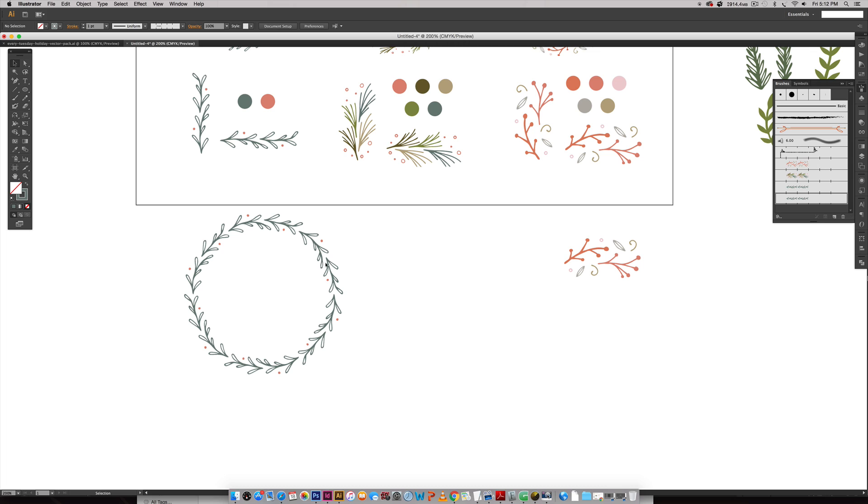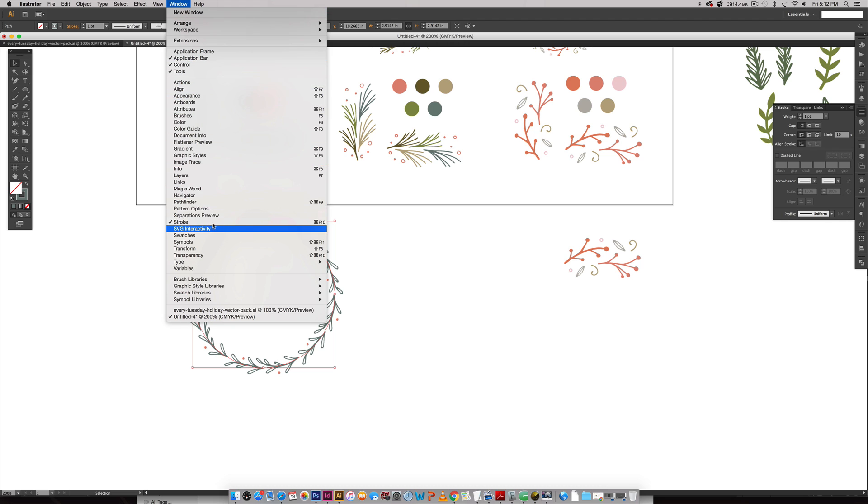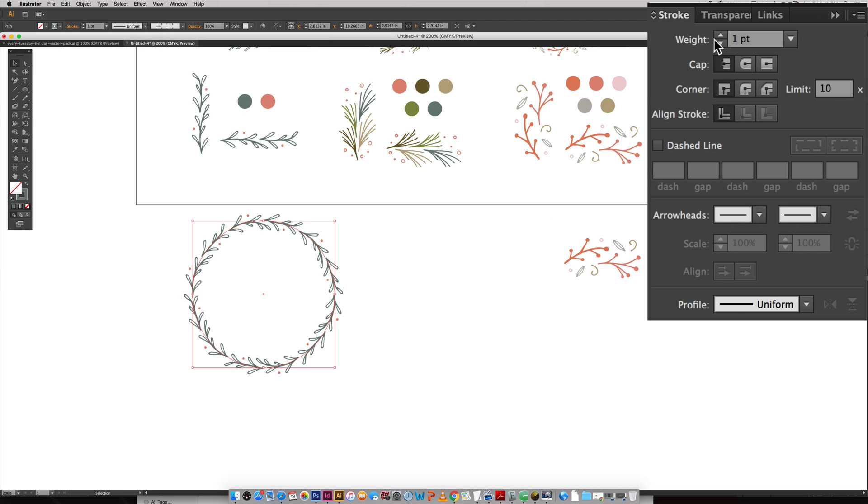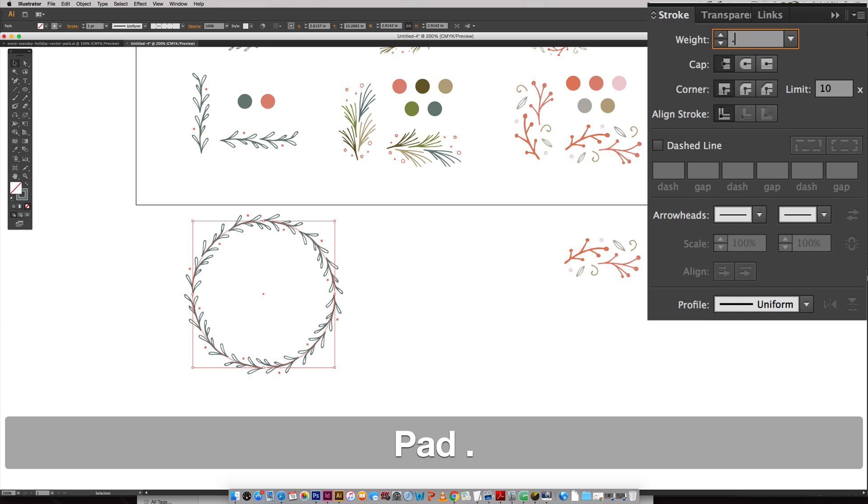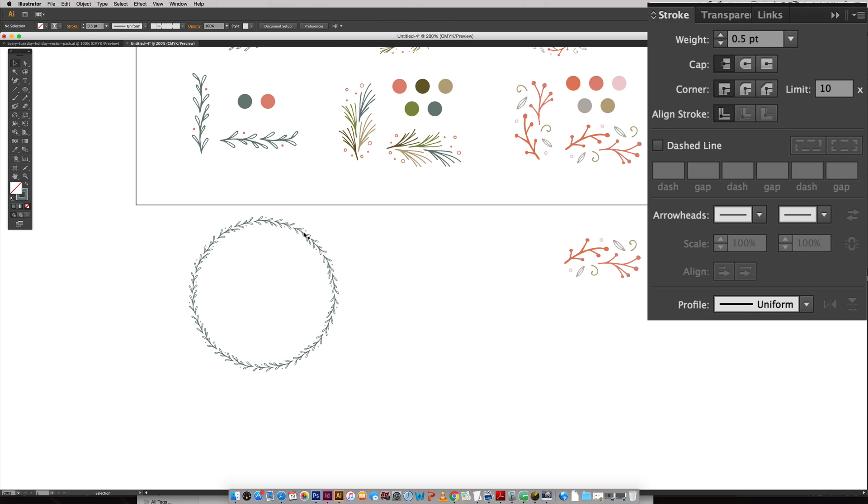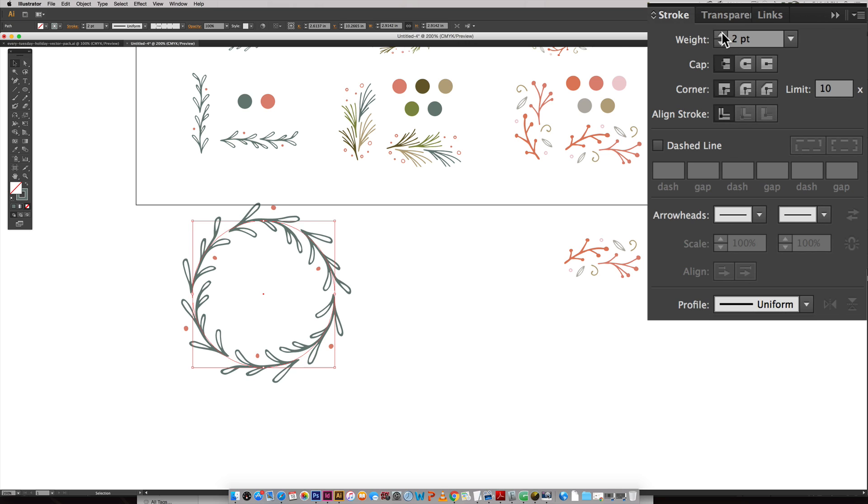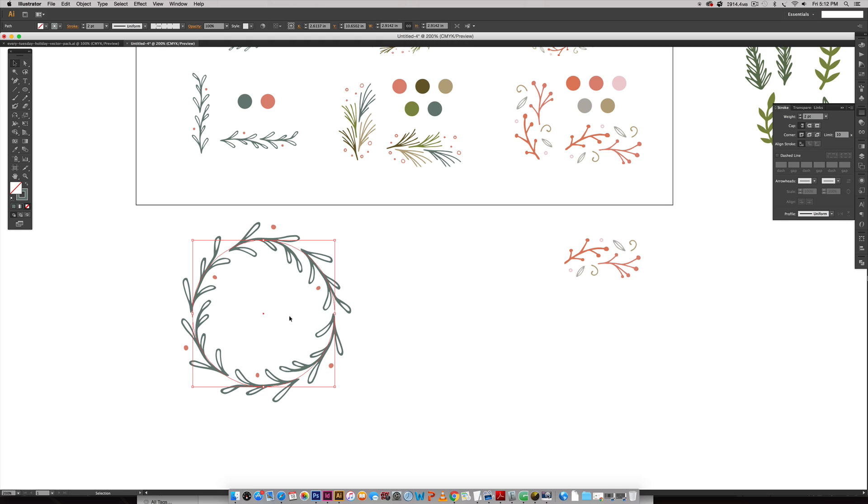Once I do that, it drops in my laurels that go all the way around. If I don't like the size of these, like if I feel like this is a little too big, with it selected you can come over here to your stroke palette. You can get to that by going Window > Stroke and it'll pop open. You just want to change the weight of your stroke. If I go a half point instead of a full point, you can see it's going to reduce the size of each element that goes around my wreath.